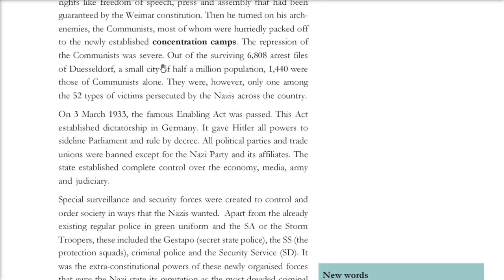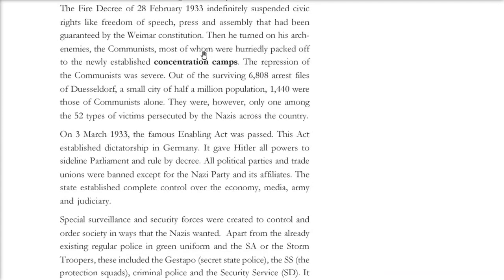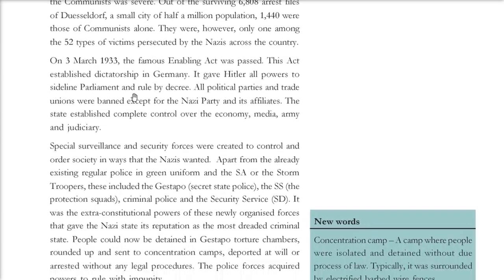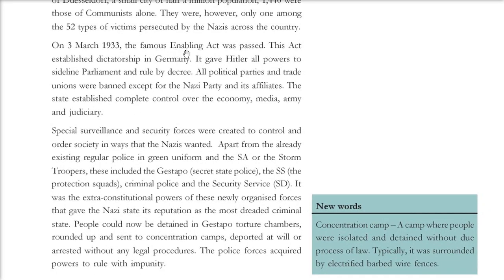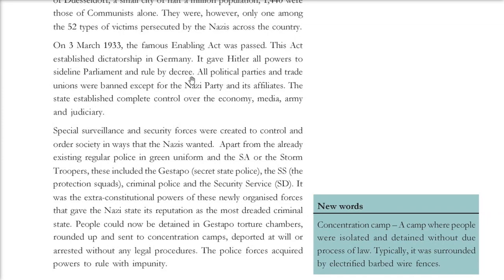The repression of communists was severe. On 3rd March 1933, the famous Enabling Act was passed by Hitler, establishing dictatorship in Germany. This act gave Hitler all the powers to sideline the parliament and rule by decree. All political parties and trade unions were banned; only the Nazi Party and its affiliates were allowed. The Nazis took complete control over the economy, media, army, and judiciary.